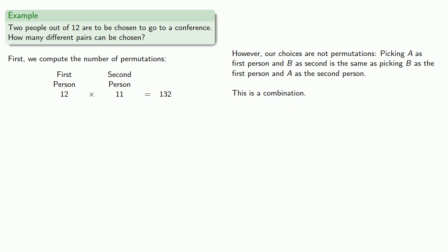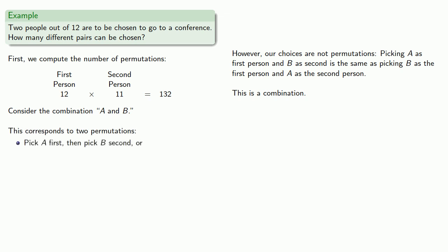So let's think about that. Consider the combination like A and B. This selection of two people actually corresponds to two permutations. We either picked A first, then B second, or we picked B first and then A second. And in either case, we got the group A and B.